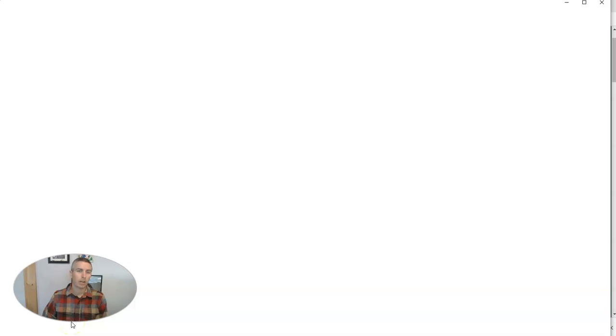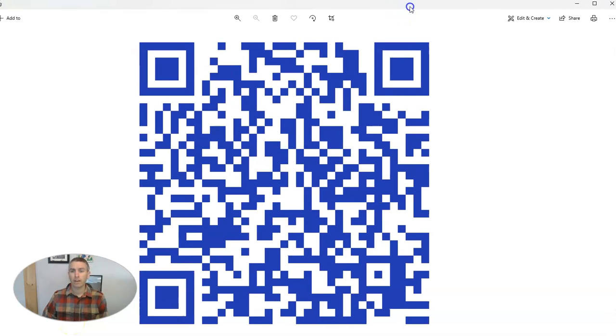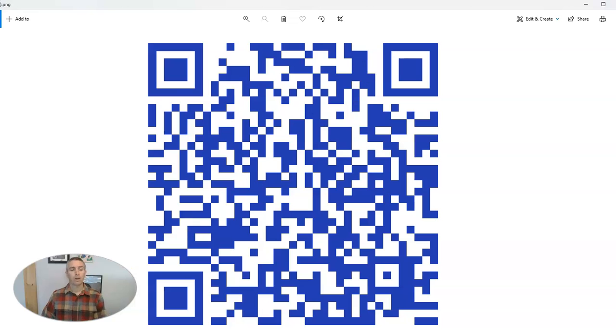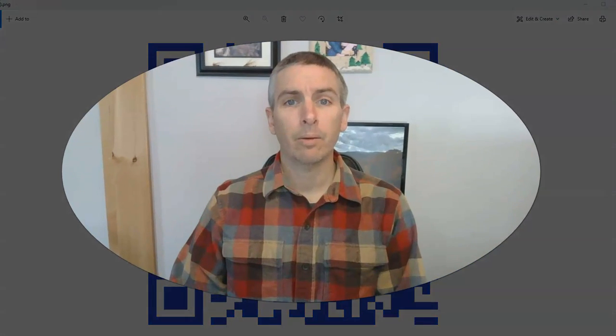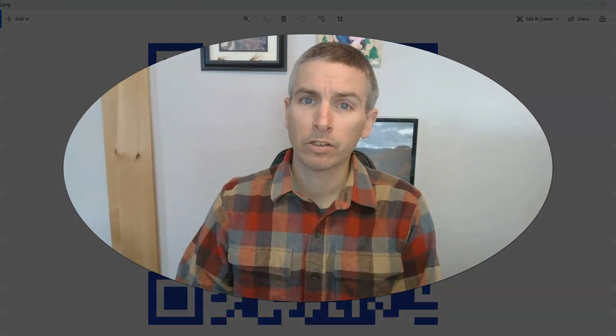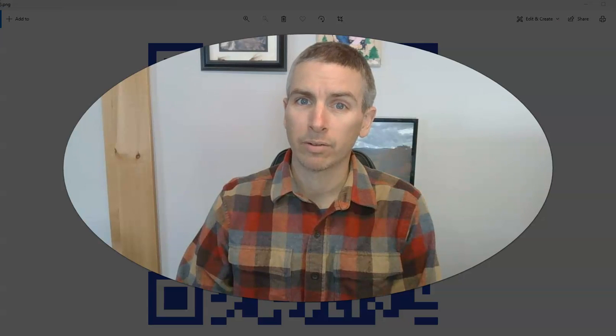And once I have it downloaded, I can put it wherever I want and people can scan that QR code and access that MP3 file to play back on their devices. So that's how you can create QR codes for MP3 files that are stored in Google Drive.